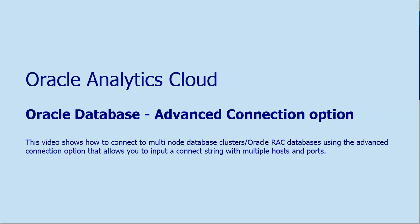Hello, in this video, let's see how to leverage the advanced connection option for Oracle Database connection type when we have to connect to a multi-node database cluster with multiple host names and ports that need to be specified as part of the connection string.